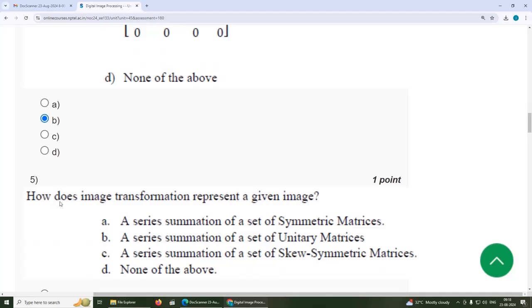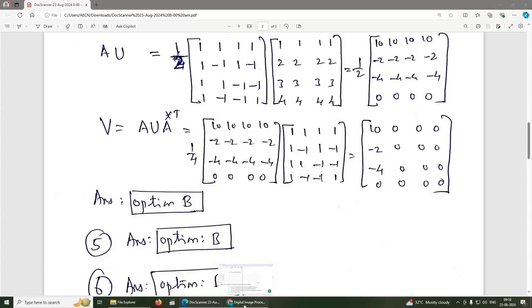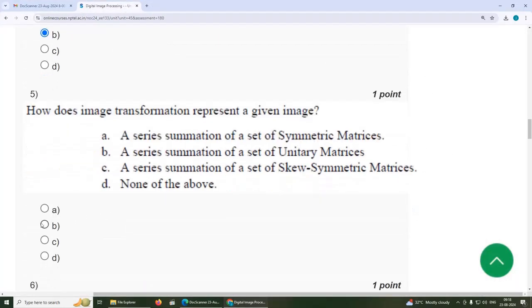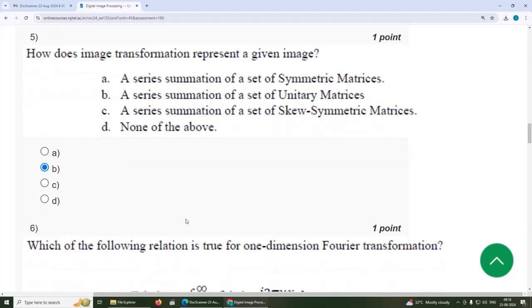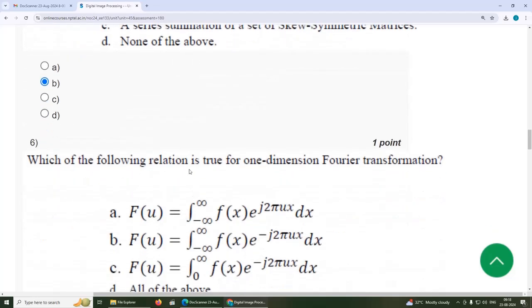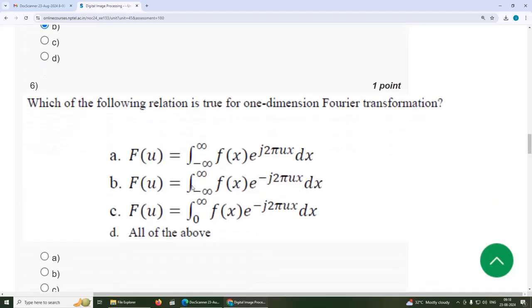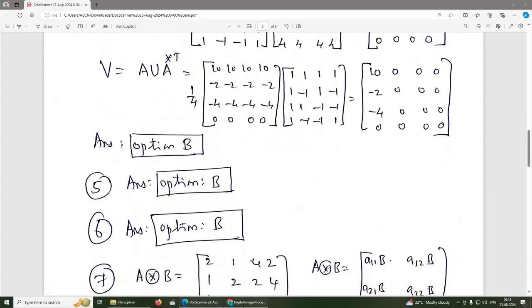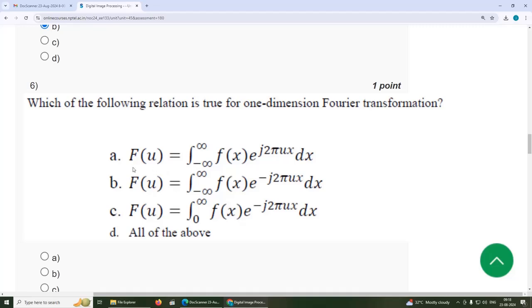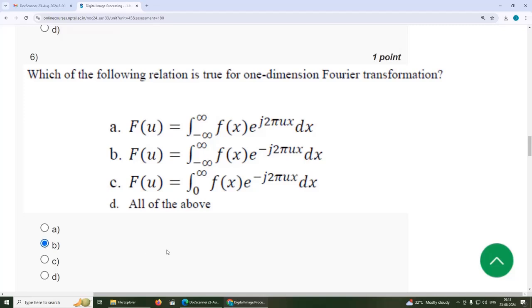Fifth question: how does image transformation represent a given image? The answer is option B — a series summation of a set of unitary matrices, which is the basic definition of image transformation. Sixth question: which relation is true for one-dimensional Fourier transformation? This is also option B, the Fourier transform definition.